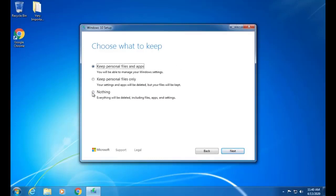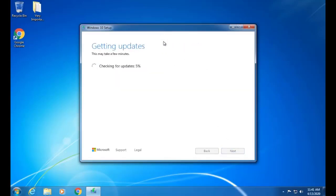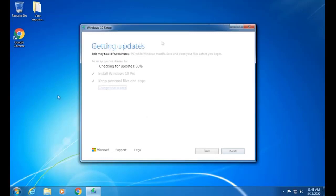The second option is 'Keep personal files only'. If we select this option, we retain only our data, but our apps will not be stored — we have to install applications after Windows is installed. The third option is 'Nothing' — it means everything will be deleted, including files, apps, and settings. Our important data, files, applications, and settings from Windows 7 will not be saved.